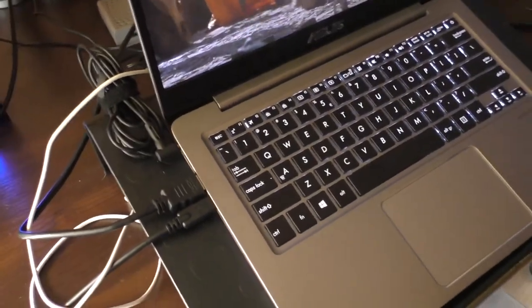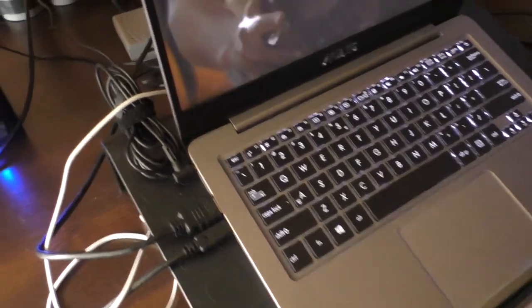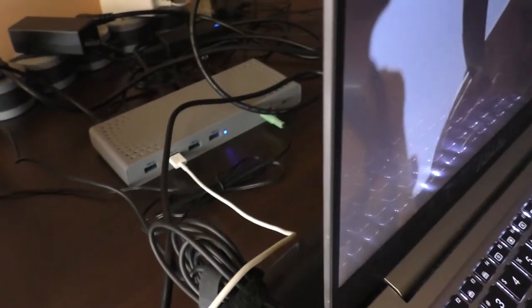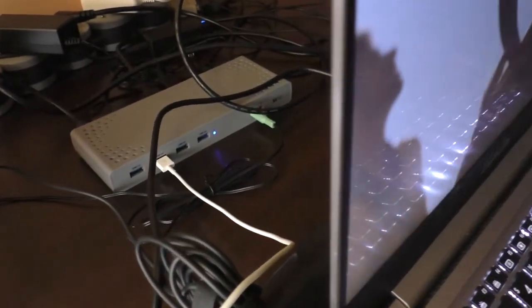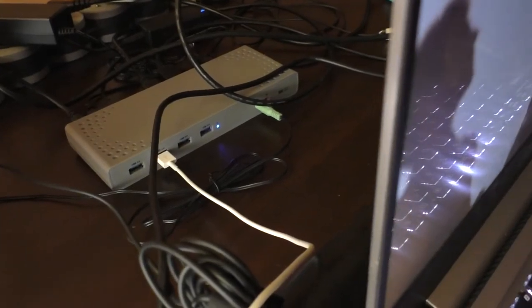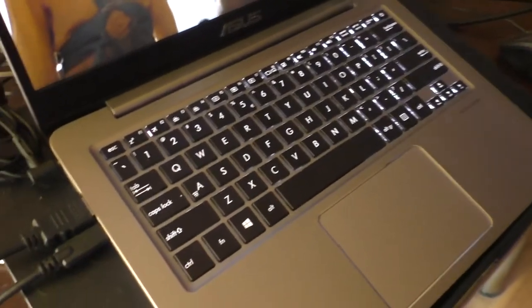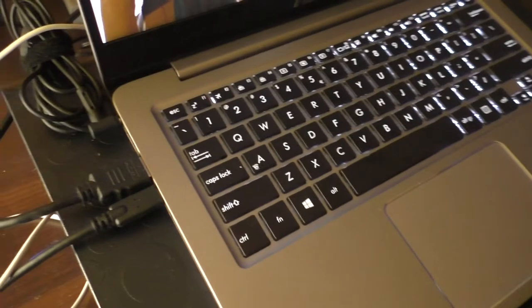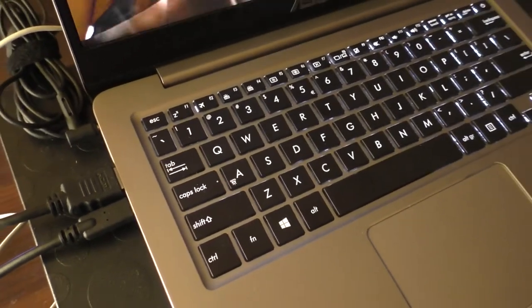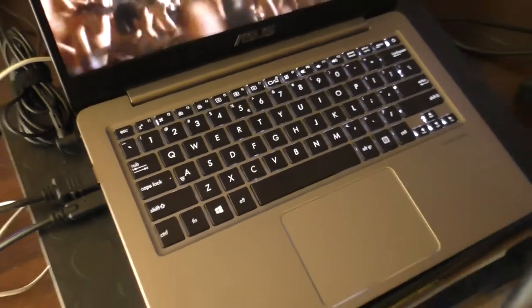Two external monitors are connected to this video hub or docking station or universal docking station, as you wish. And one of them is directly connected to the laptop itself.